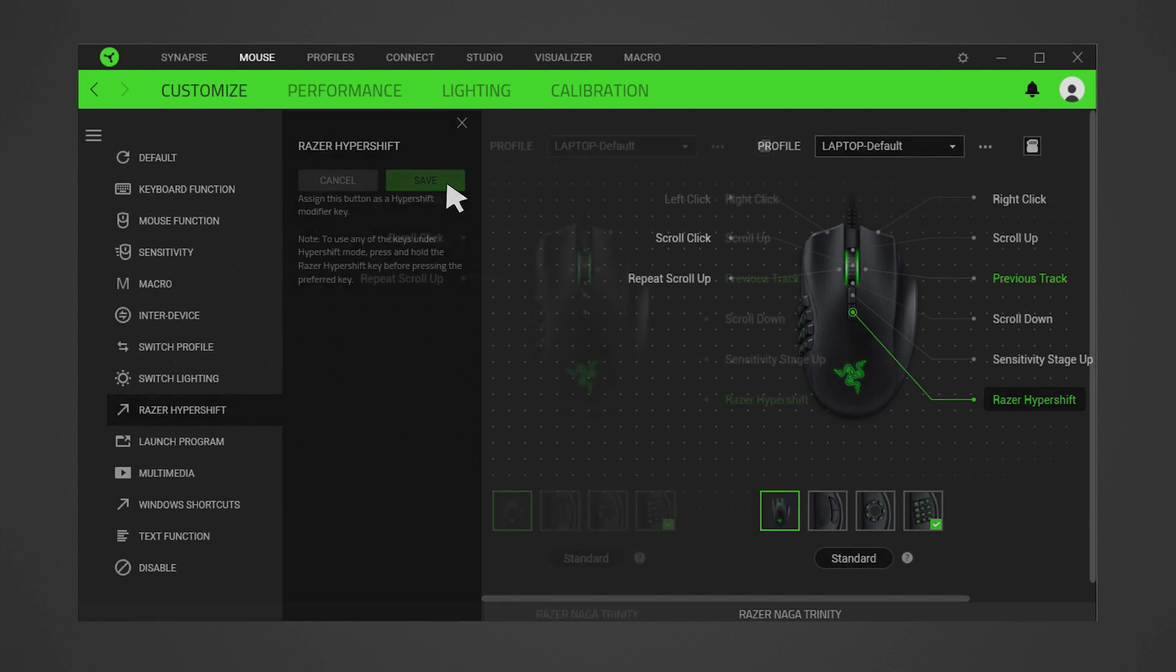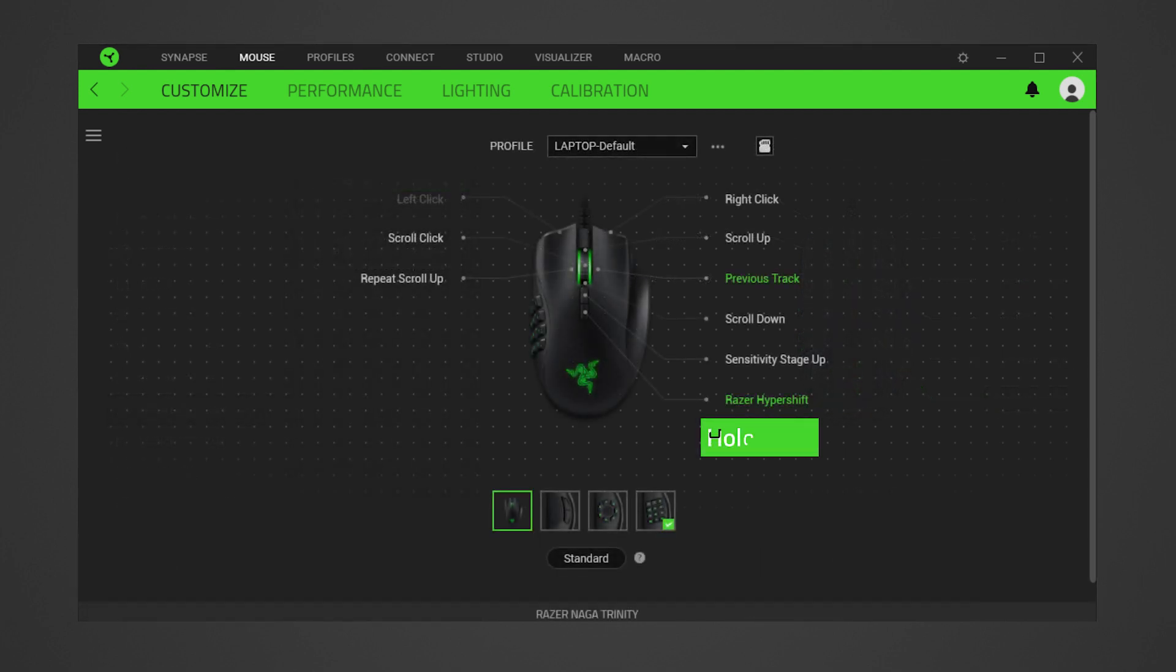To use Razer Hypershift, hold down the selected Hypershift modifier key and click on the button with a secondary function.